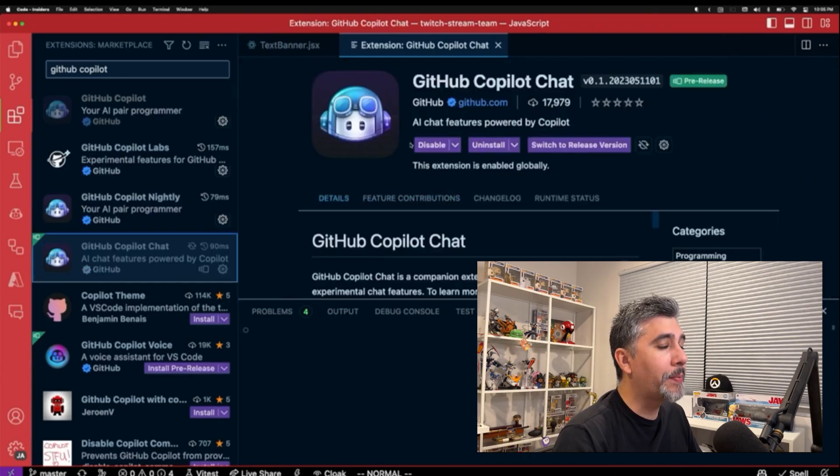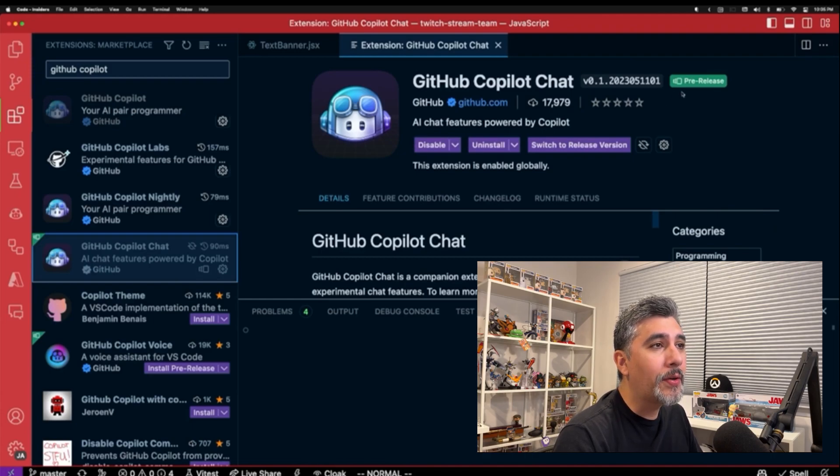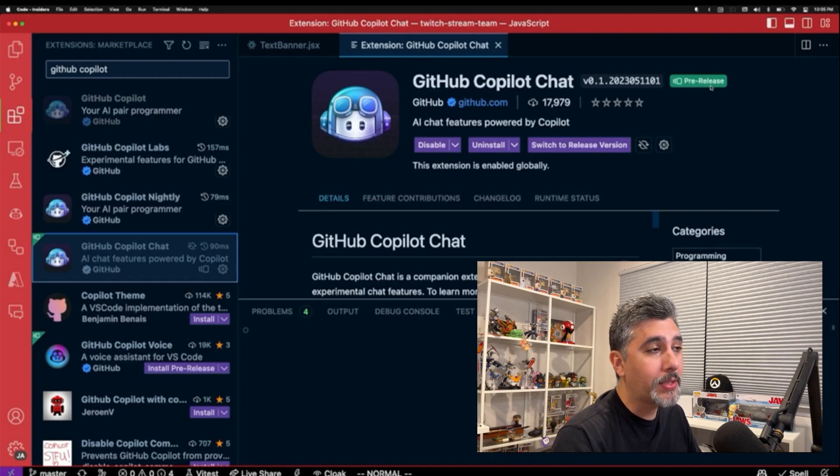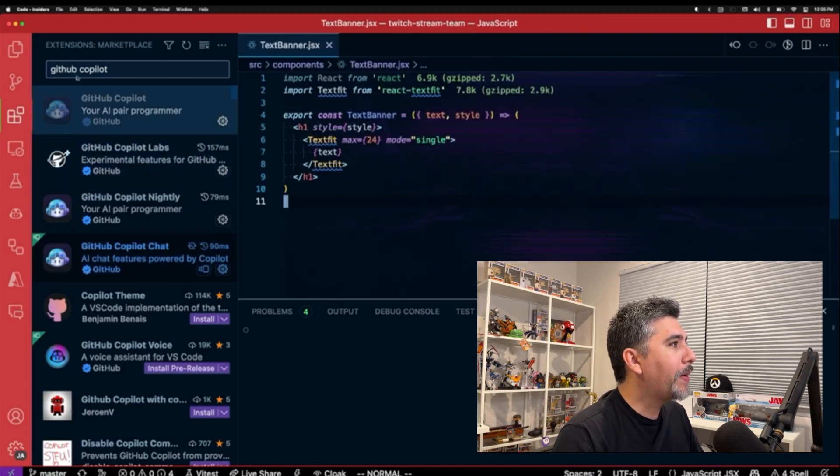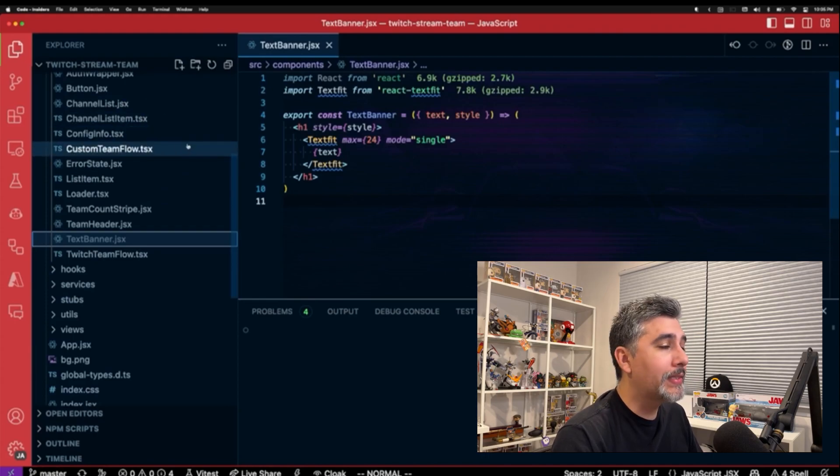I already have it installed for the purpose of this demo, but when you're installing it, you'll notice that it's going to be a prerelease because they're constantly iterating and doing updates to it.